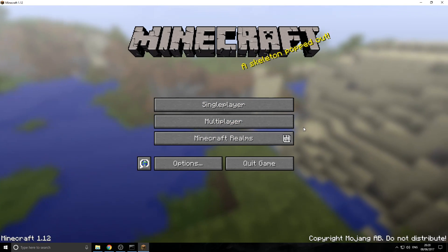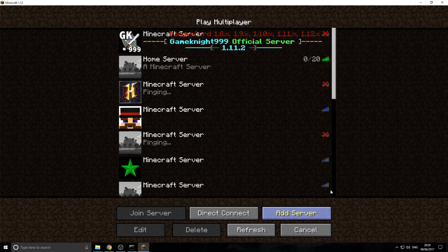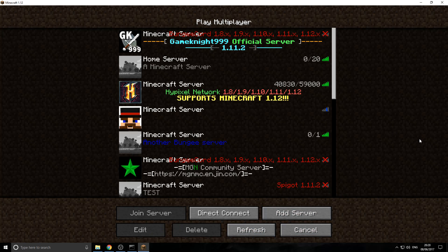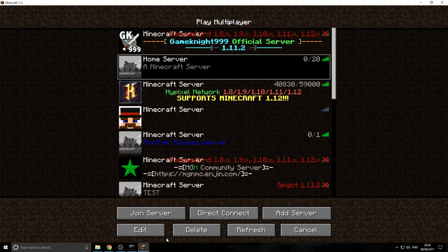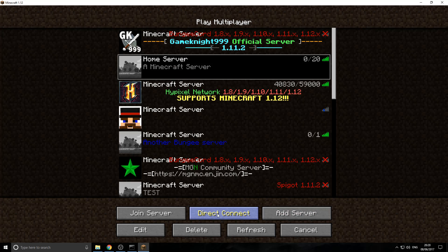So, once you're in here, you want to go to multiplayer. And then, I've already got it as a server right here. If you press edit, you've got the IP. But go to direct connect at the bottom.